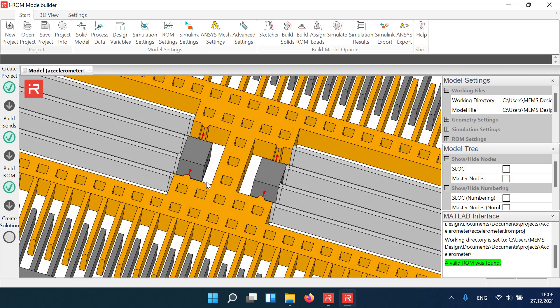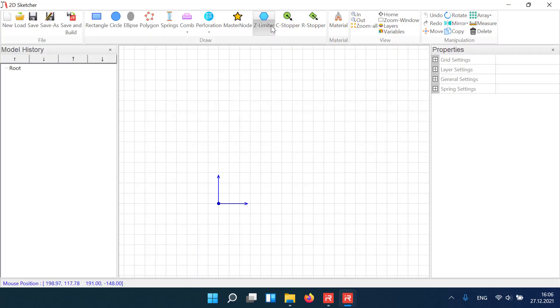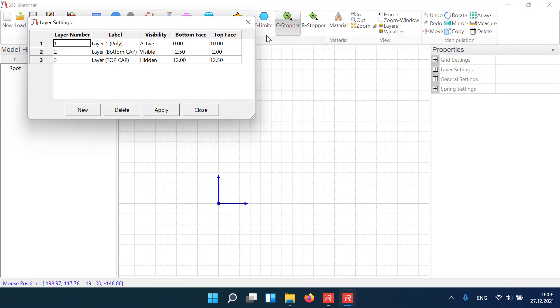Click on the sketcher icon to load the user interface. First steps are defining the thickness of the functional layer.